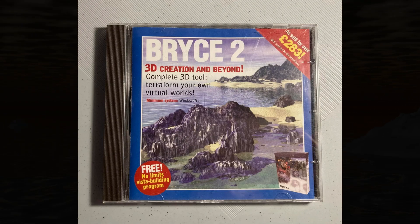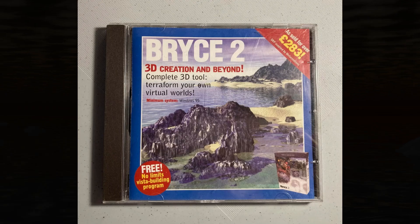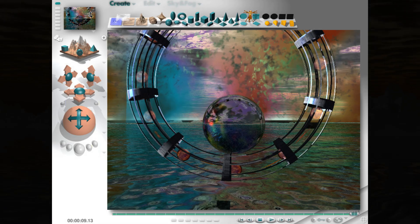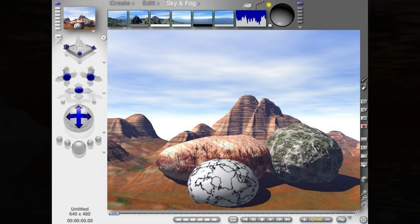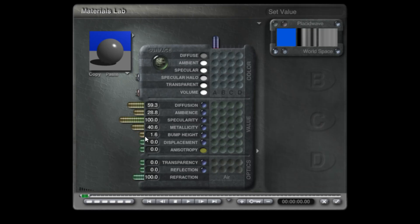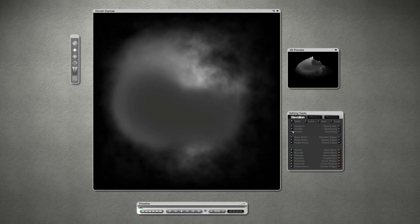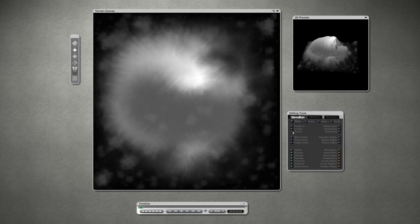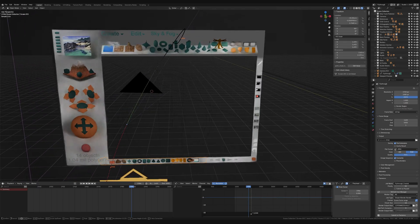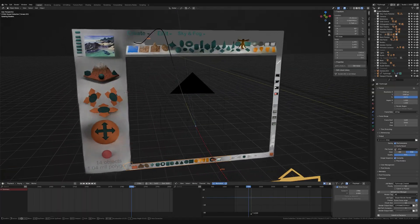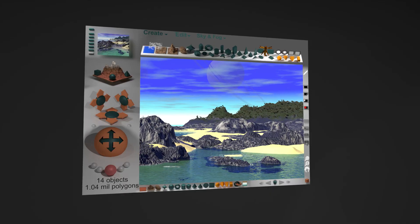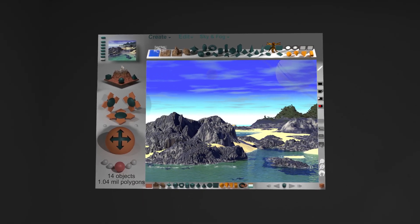It must have been in 1996 or 1997 when I got a hold of this CD, which contained a copy of the software Bryce 2. This software introduced me to 3D modelling and world creation. I loved this program's intuitive and skeuomorphic user interface, and I was intrigued by the many intricate buttons and dials for modelling, shading and sculpting landscapes. I decided to recreate this user interface in Blender as a tribute to the memory of this mesmerizing tool, which was well ahead of its time.